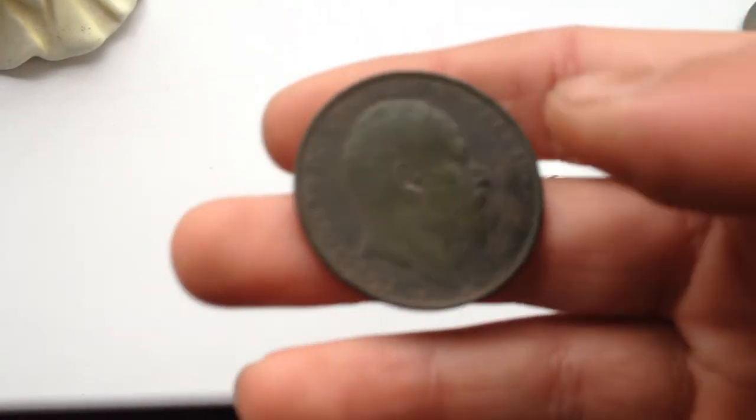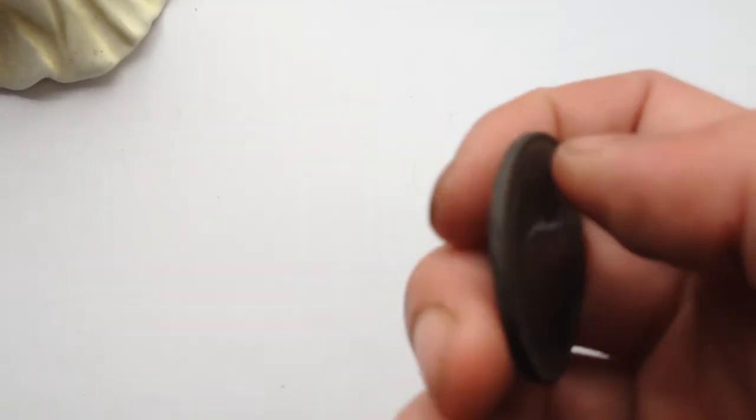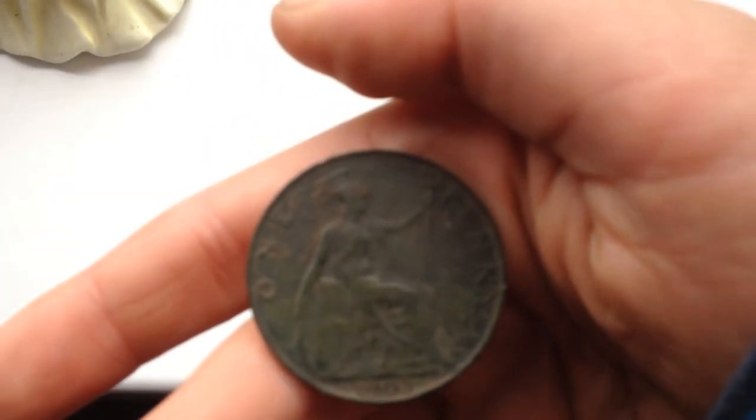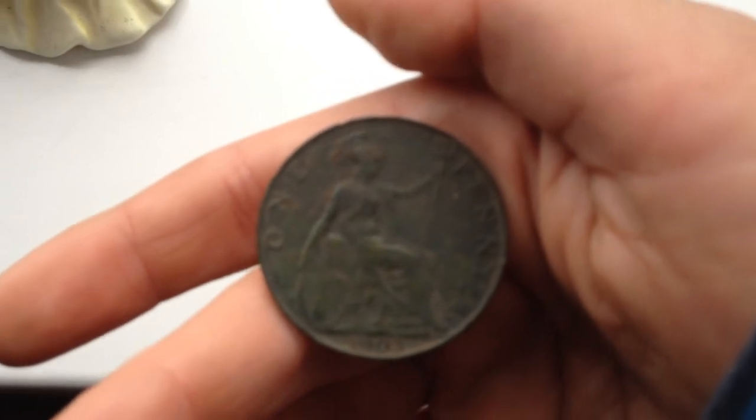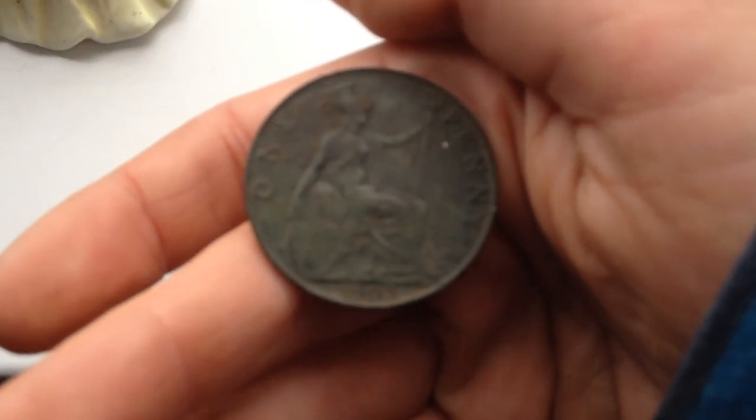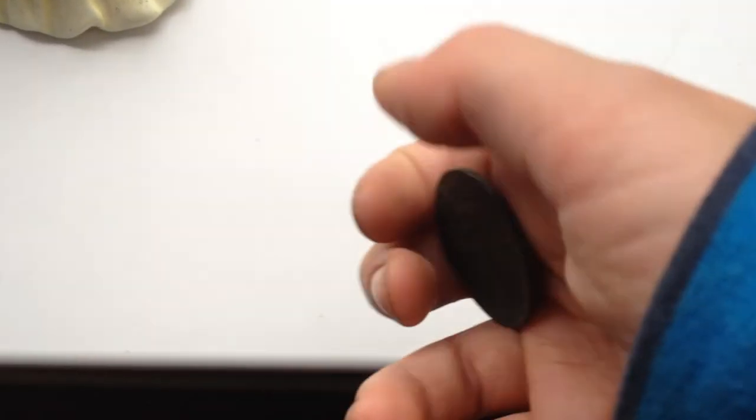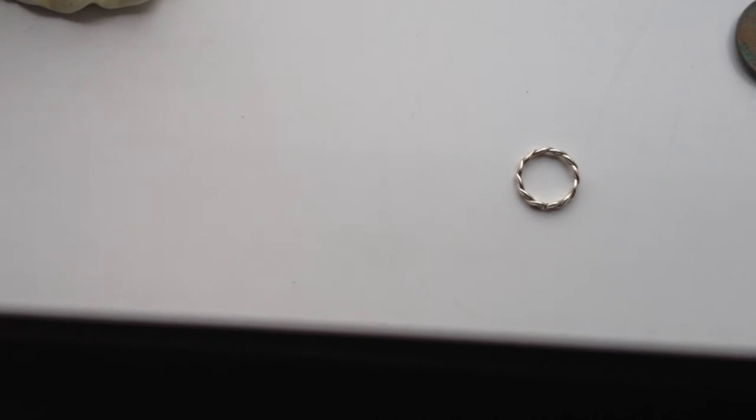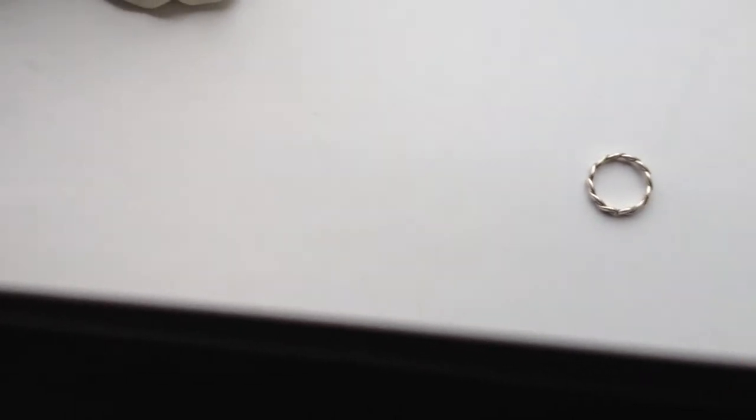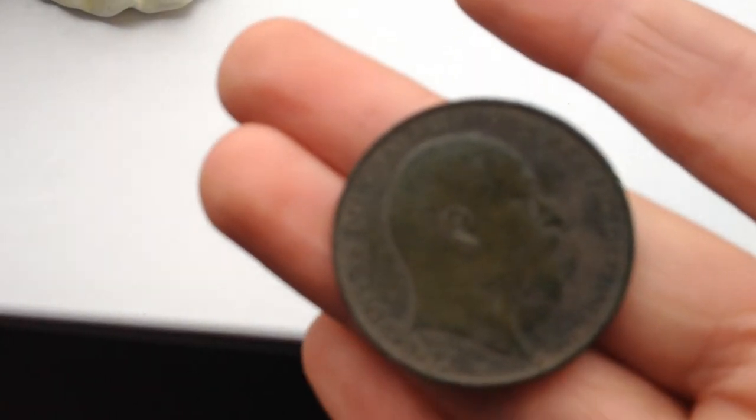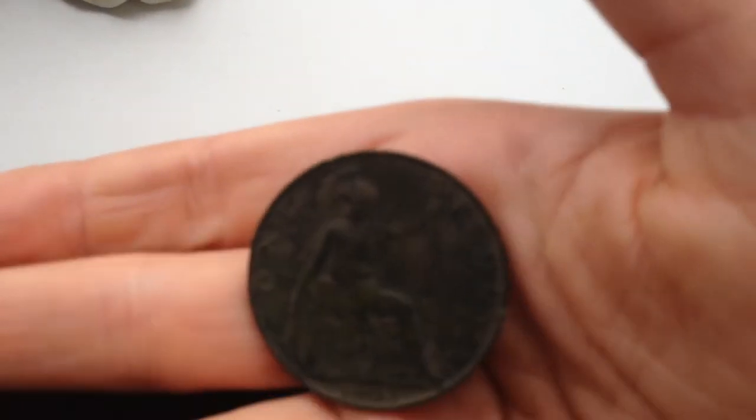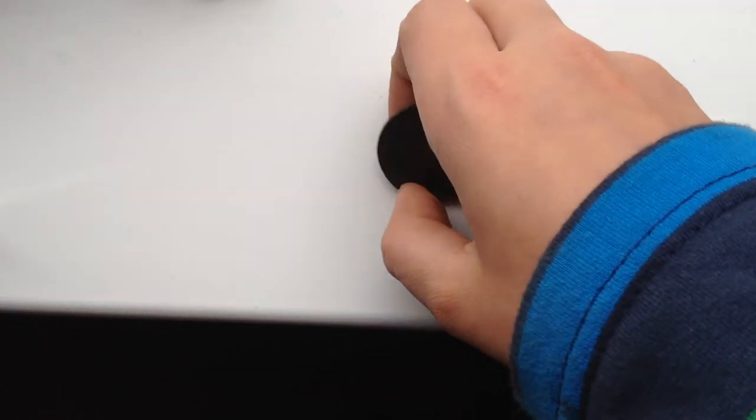Edward VII penny, as you can see. Dated 1903, I believe. Is it? Yes, 1903. Lovely coin.